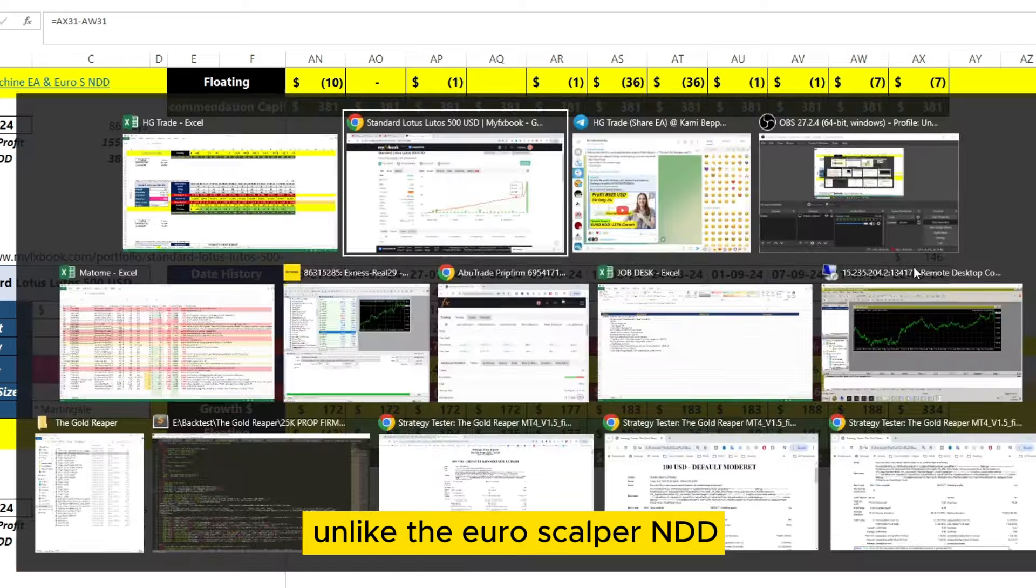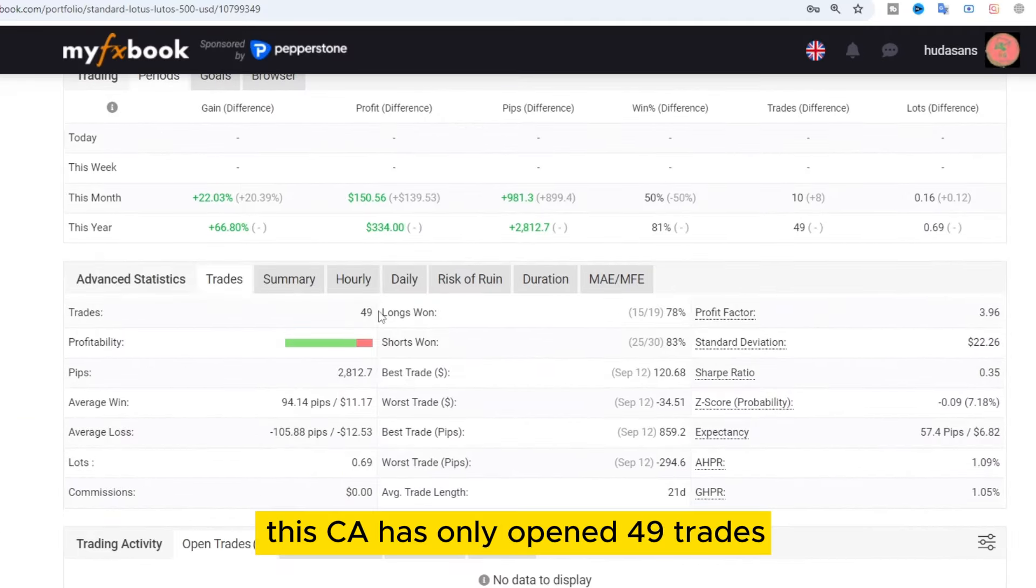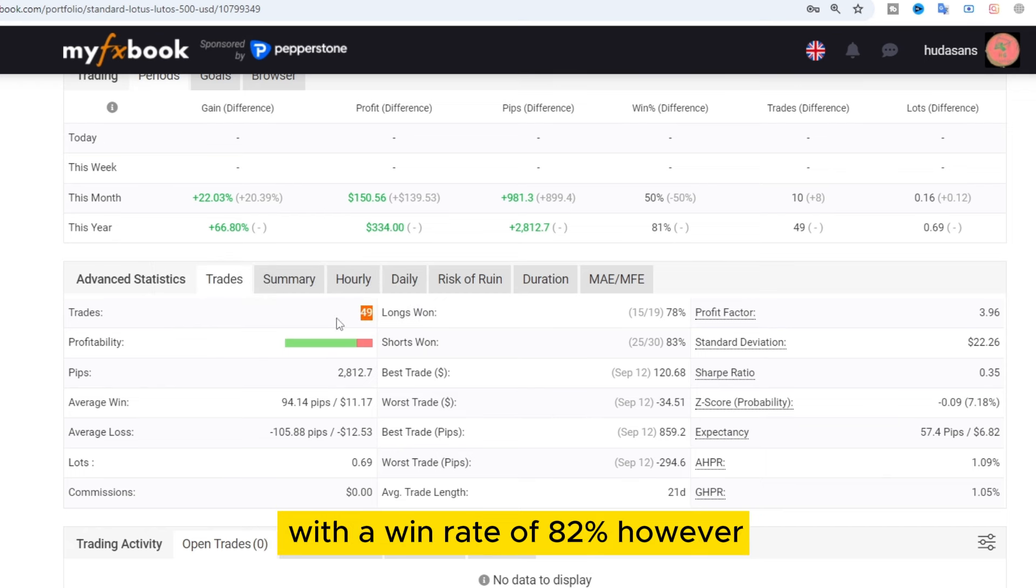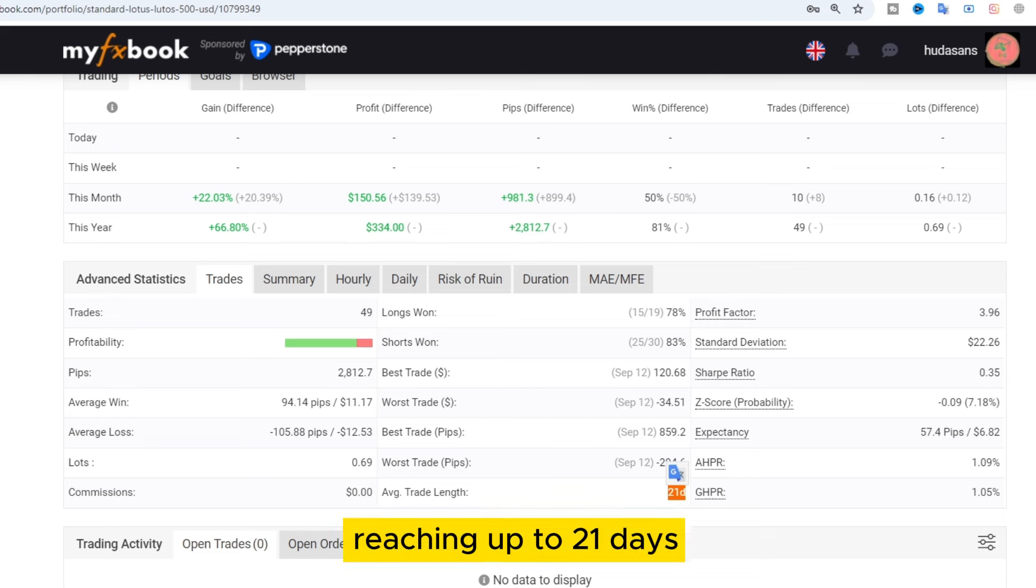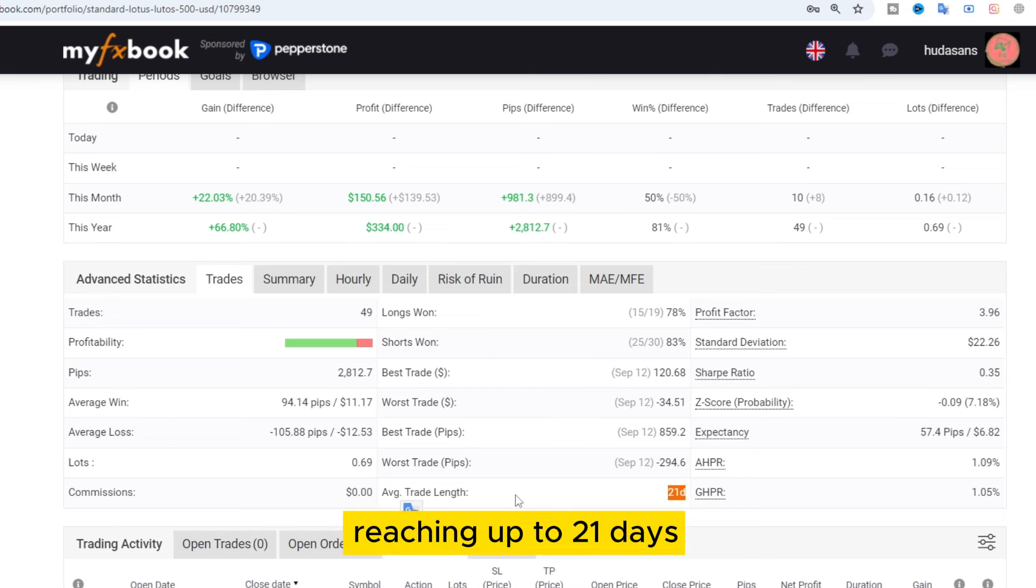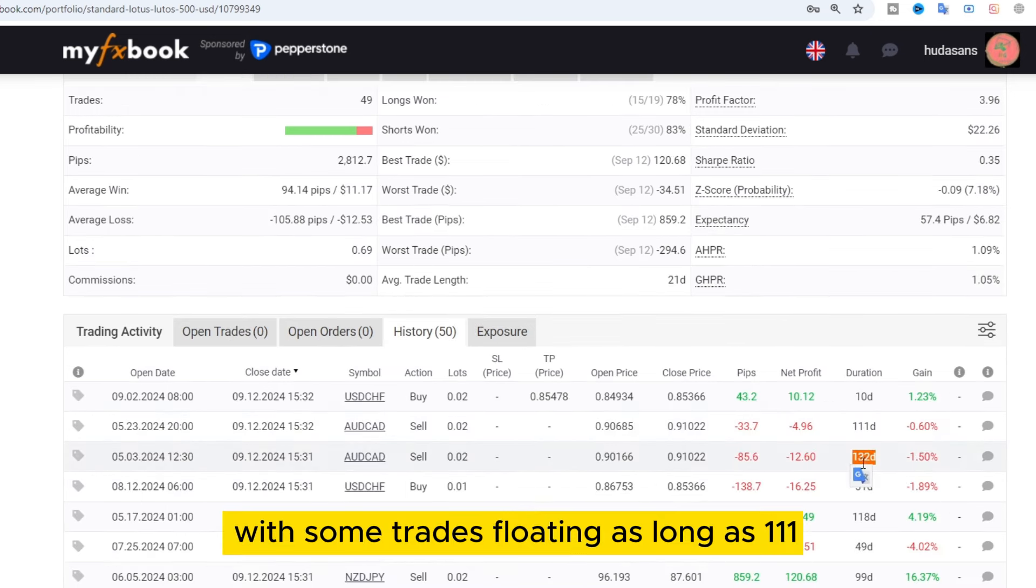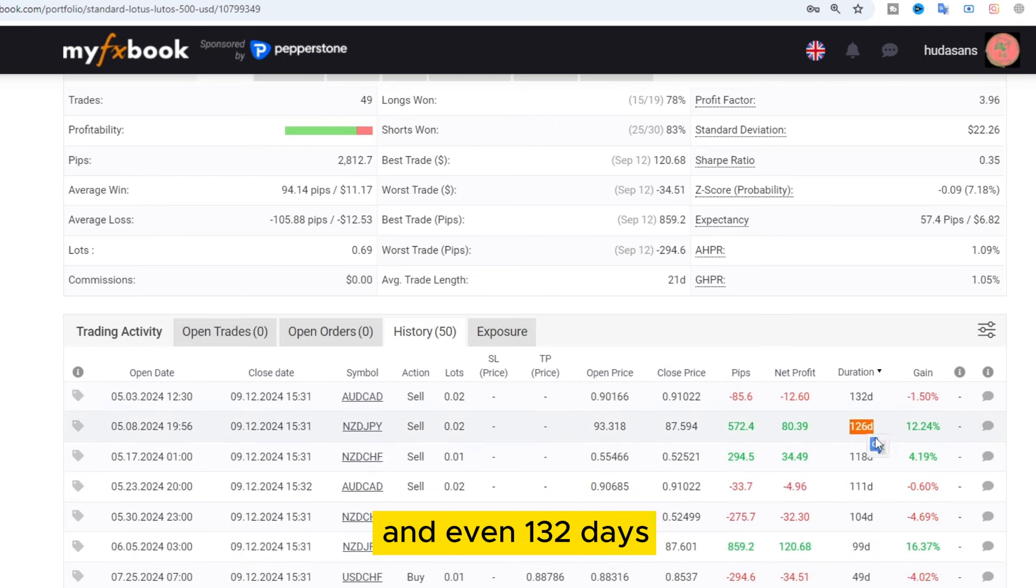Unlike the Euroscalper NDD, this EA has only opened 49 trades, with a win rate of 82%. However, the floating periods can be quite lengthy, reaching up to 21 days, with some trades floating as long as 111 and even 132 days.